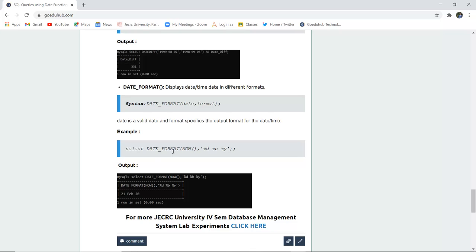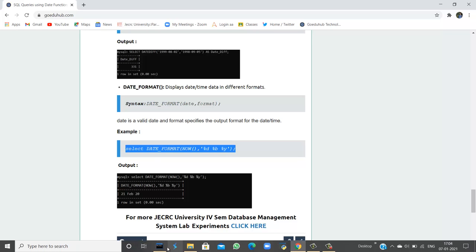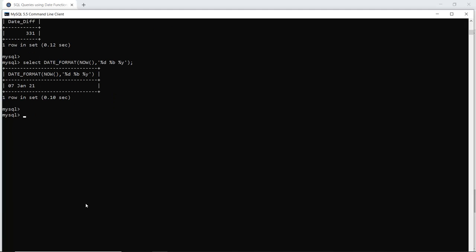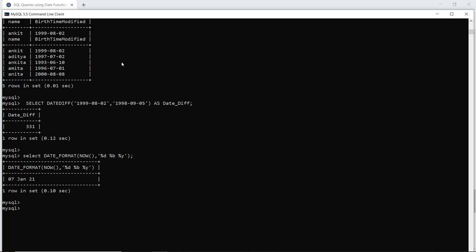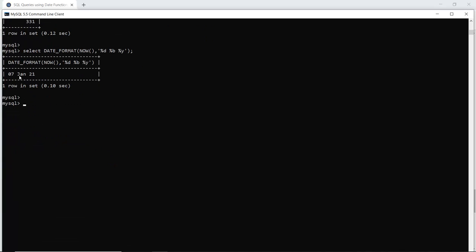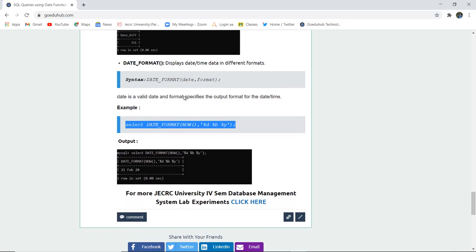The DATE_FORMAT function lets you display a date in a specific format. Sometimes the format is year-month-day, and sometimes it is day-month-year. The syntax is: SELECT DATE_FORMAT(date, format). Running this query shows today's date as '7th Jan 21' — displaying the day, month abbreviation (Jan), and year — instead of the default numeric year-month-day format.